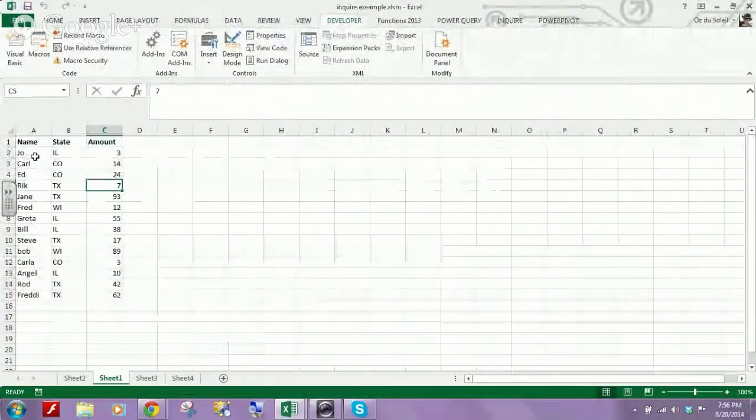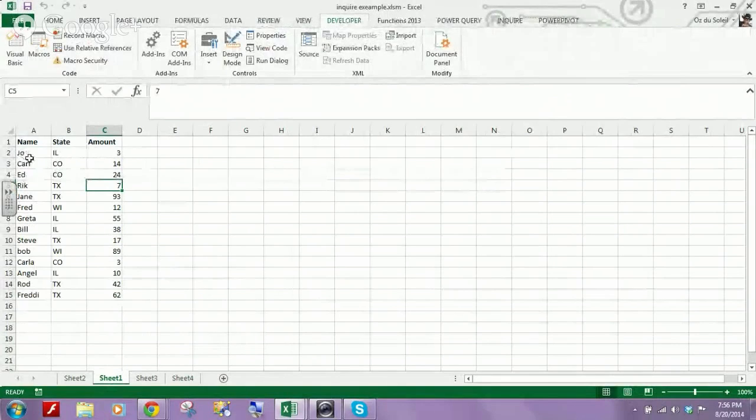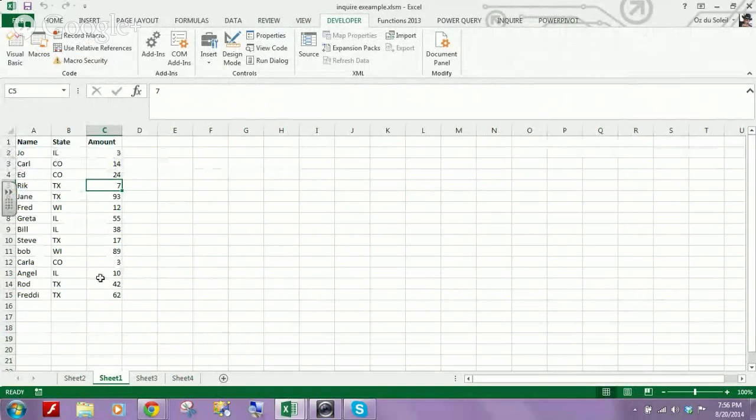We have just some simple data here: name, states, amounts.